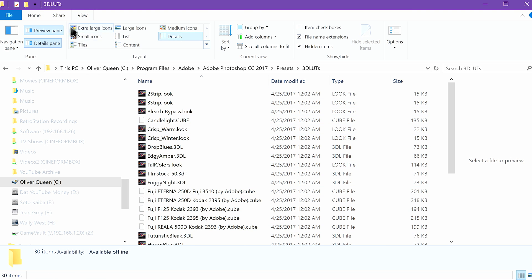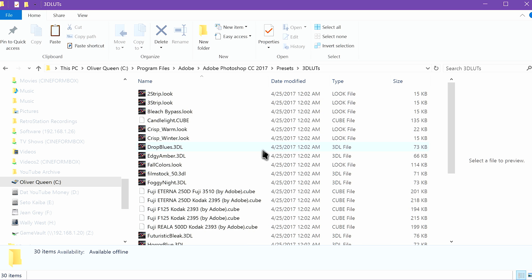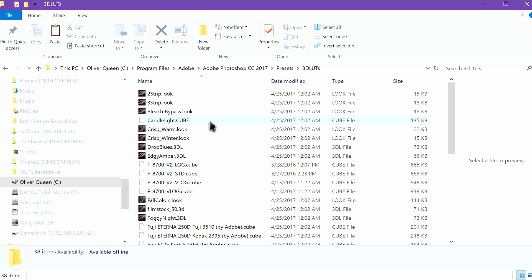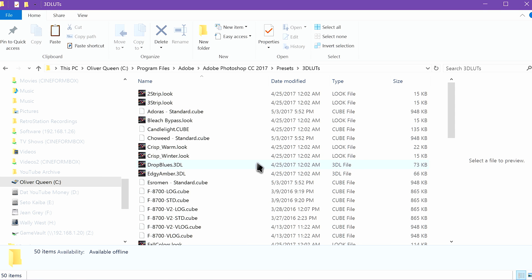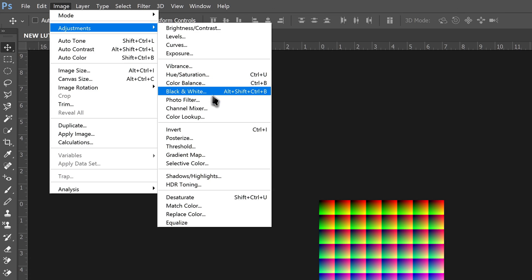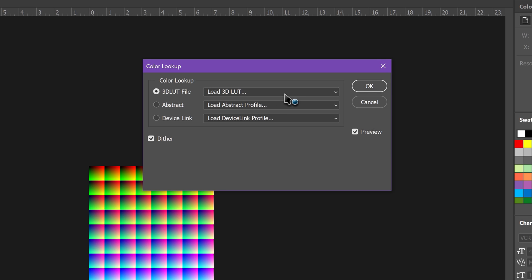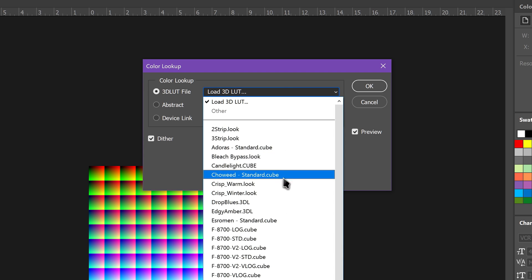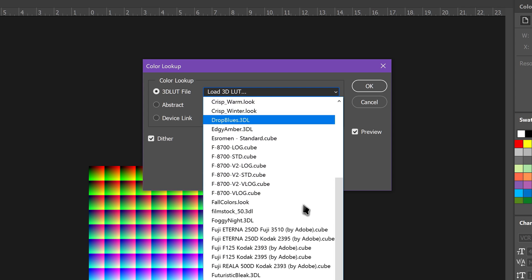For me, that's C, Program Files, Adobe, Adobe Photoshop CC 2017, Presets, 3D LUTs. Relaunch Photoshop if you had it open, and drag a copy of the original PNG into it. Now go to Image, Adjustments, and Color Lookup. Here, click the dropdown menu next to the 3D LUT file and choose the file you copied over. For whatever reason, it won't let me browse for other LUTs outside of that folder, which is why you need to copy it. Click OK and watch as the image file changes.